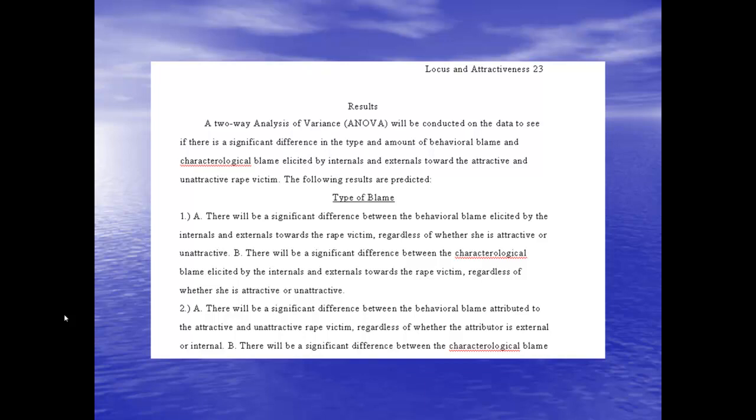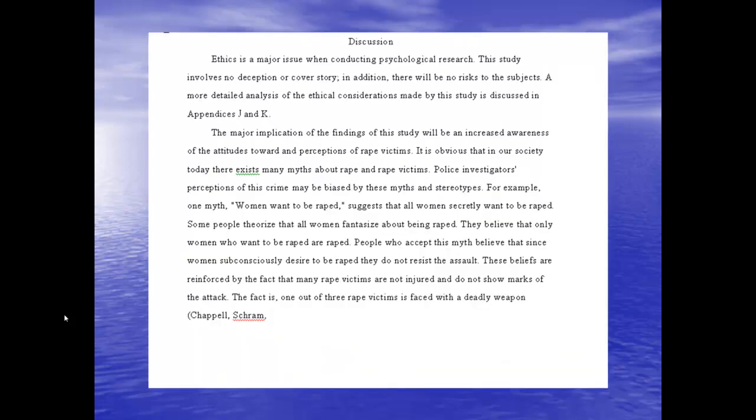I would expect your results sections to be generally what she has under results — you're going to do a two-way ANOVA or a two-by-three ANOVA, mixed, whatever. That's the material from around chapter 8 or 9.